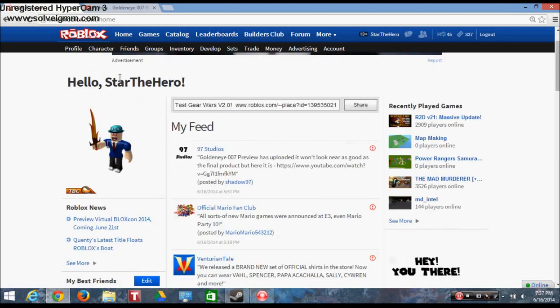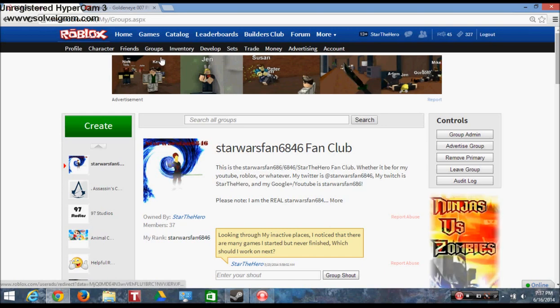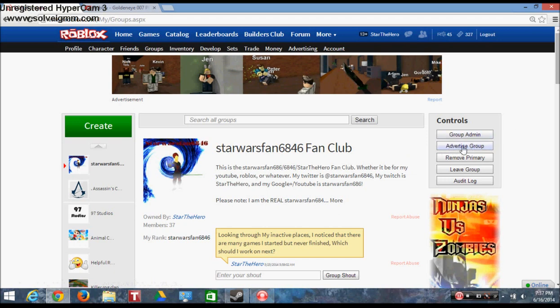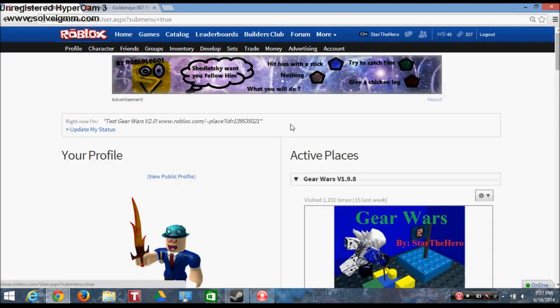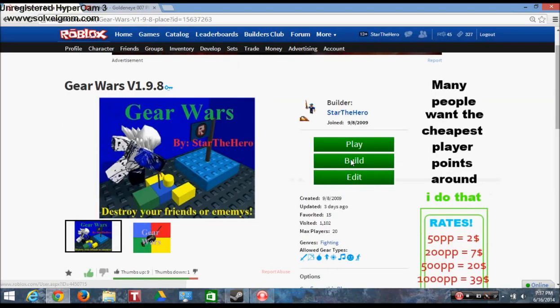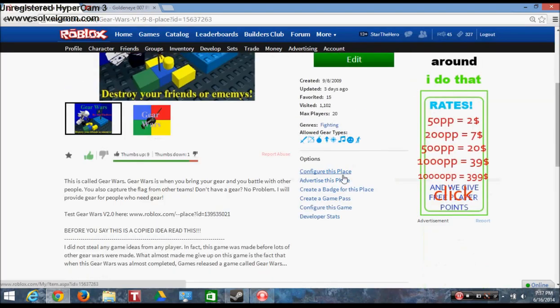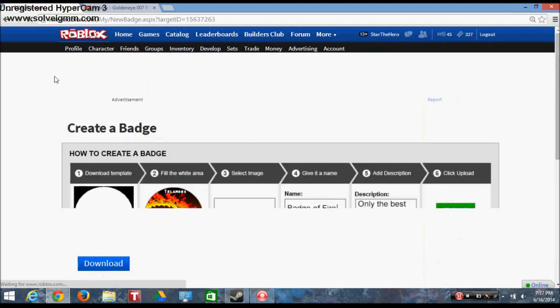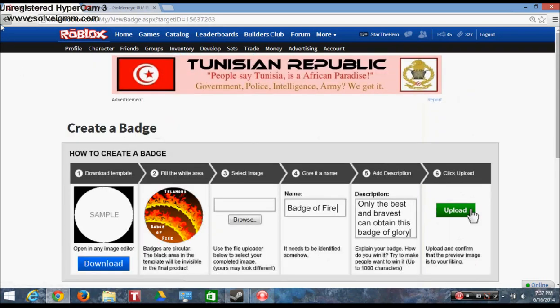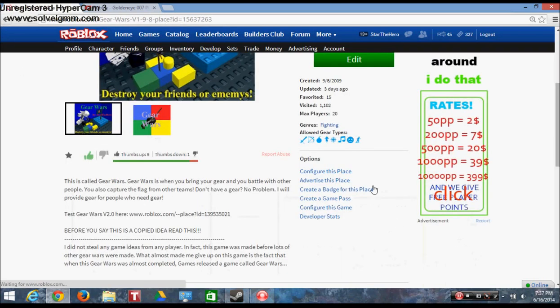If you're trying to advertise a group, then if you own the group, just click advertise group. If you have permission, same thing, click advertise group. If you're trying to promote a game, then you click advertise, it moves advertise its place.